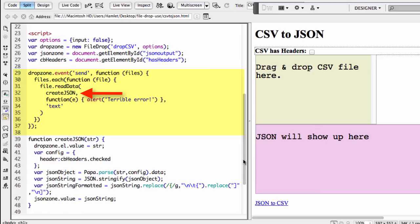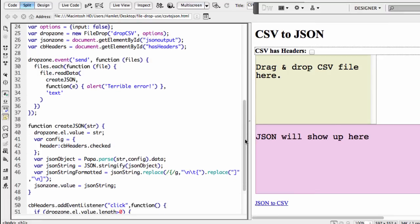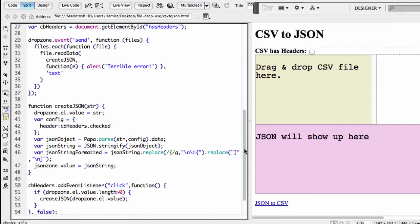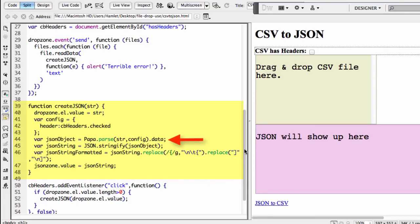You can see this on lines 29 through 37. Specifically though, line 32 calls on our createJSON function when the file is read. The createJSON function, if I scroll down a little bit, you can see it right here on lines 39 through 48. Here, we grab the data being read from the CSV file and parse it using the papaparse library in order to then convert it into JSON format.